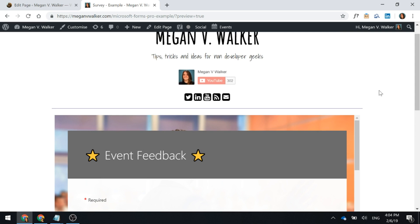If you go to MeganVWalker.com and search for the related blog post about embedding your surveys into your website, you'll be able to copy and paste and see the code that was used or at least the div part that you would add to the bottom of the survey code that you generate.